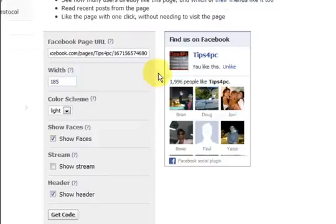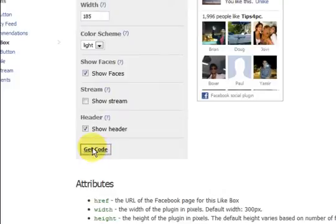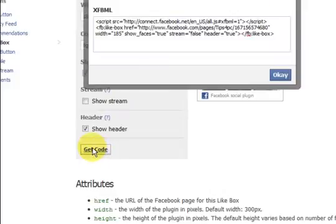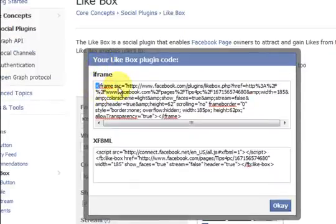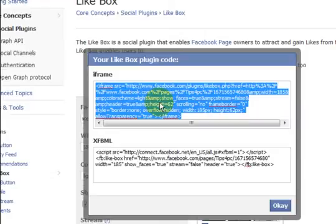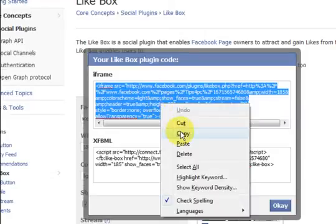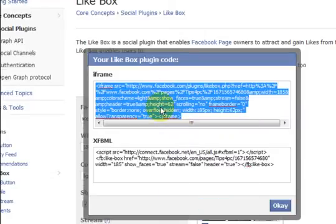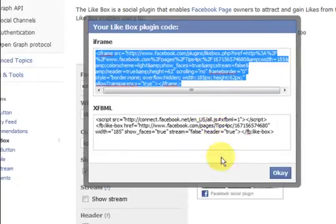That is done. Now that looks fine - people just press on it and say they like it. Now get the code, copy it, and then you paste that code into a text widget in your WordPress website or whatever website you are using. WordPress is the best by the way.